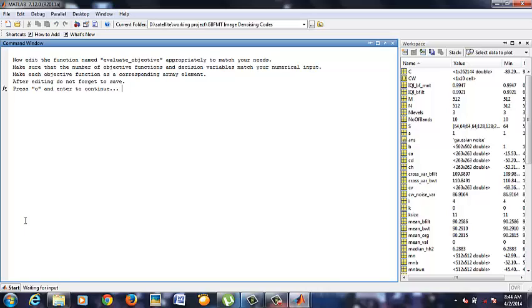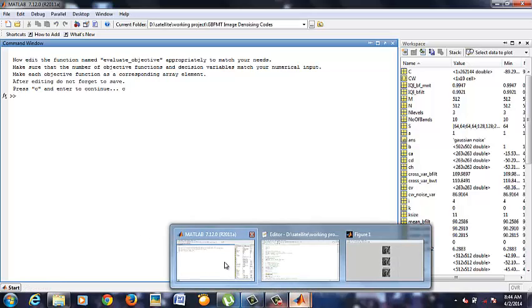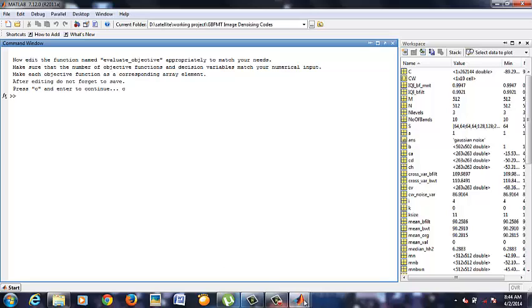The graph with 20 points has been obtained since I have given the population size as 20.